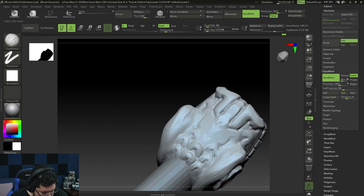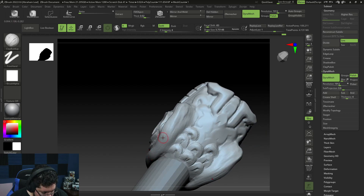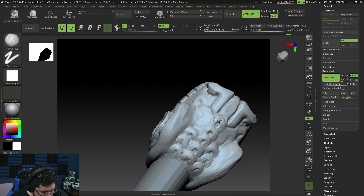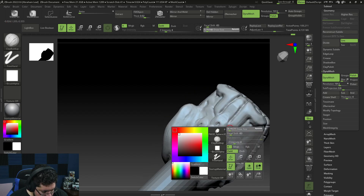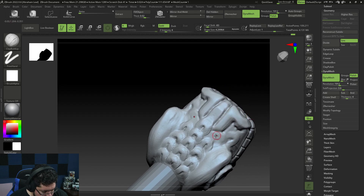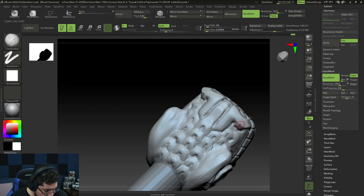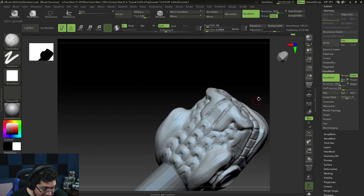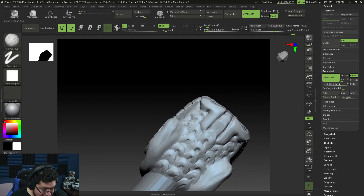There we go — see that? Let's do the center ones first, and then we'll do the outer ones. Let me get the brush a little bit smaller.